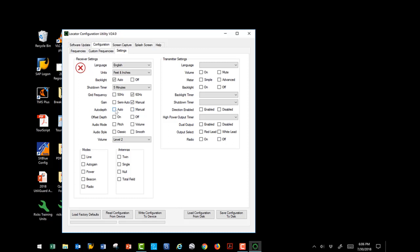You can select auto depth or manual depth. Auto depth, whenever you get right over the line and the left-right arrows become a diamond, then it will automatically give you a depth. You can still force a depth manually. Or you can choose manual depth to where you have to press the depth button each time you want to receive one. I'm going to choose and turn the offset depth on. You may want to choose to turn it off. I'm going to select pitch and classic for the audio mode and audio style. That's my personal preference. But I encourage you to go through each one, listen to it, and see which one you prefer.